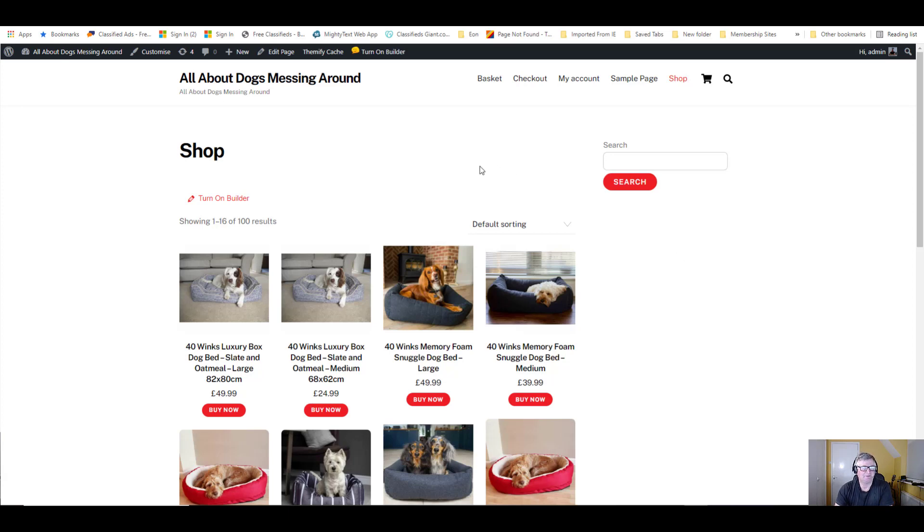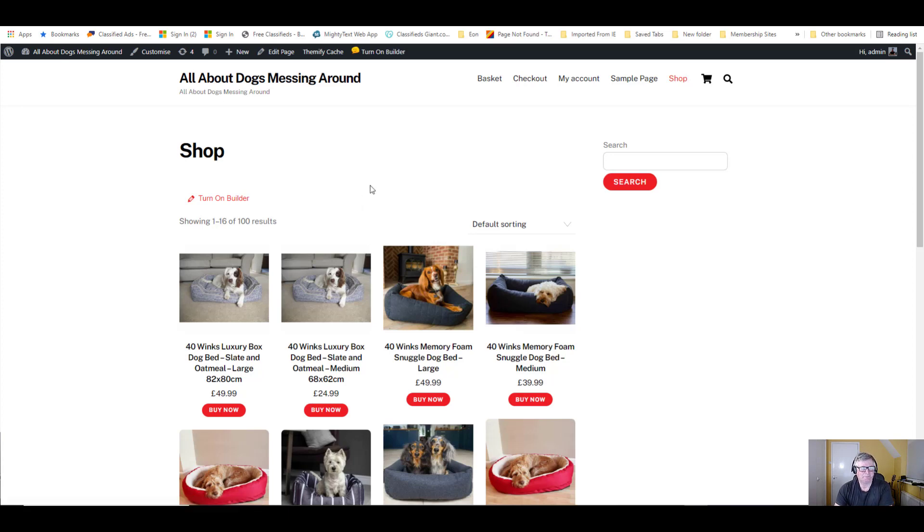If you've been watching some of my videos, I've been creating a new website. This one's all about dogs messing around. We've put a few products on there.